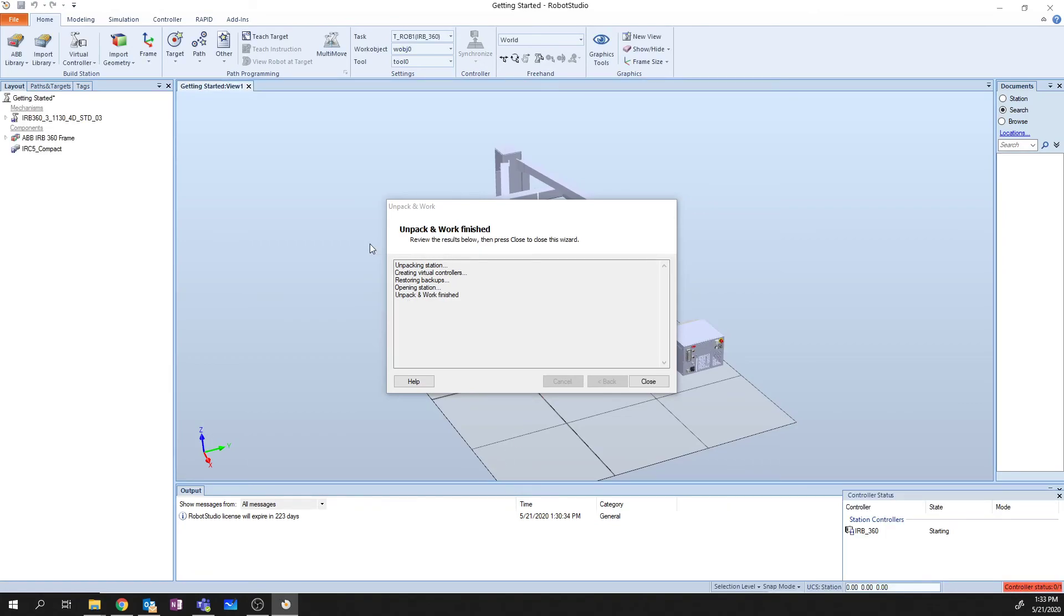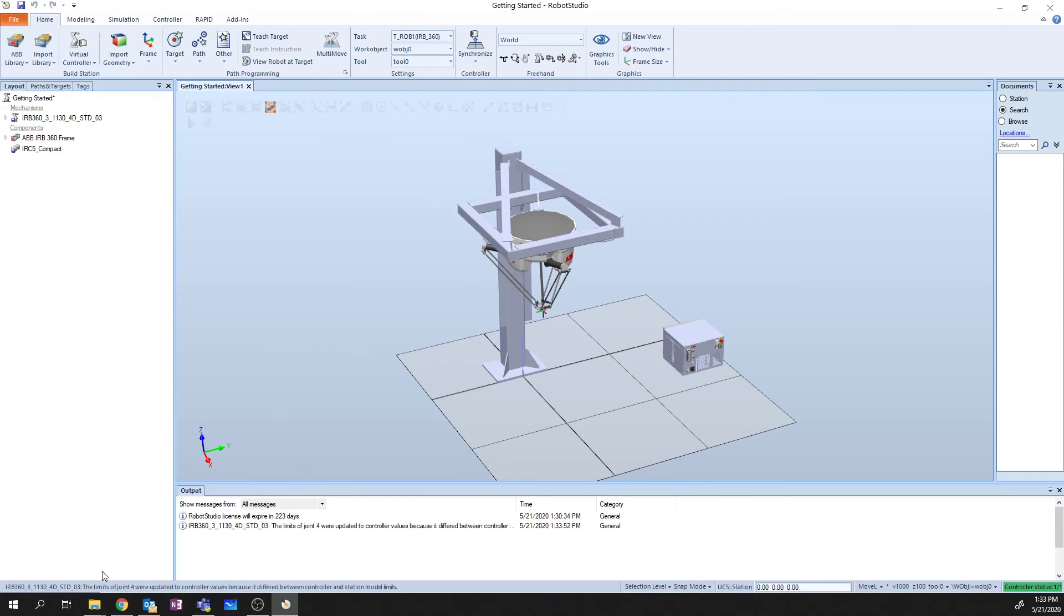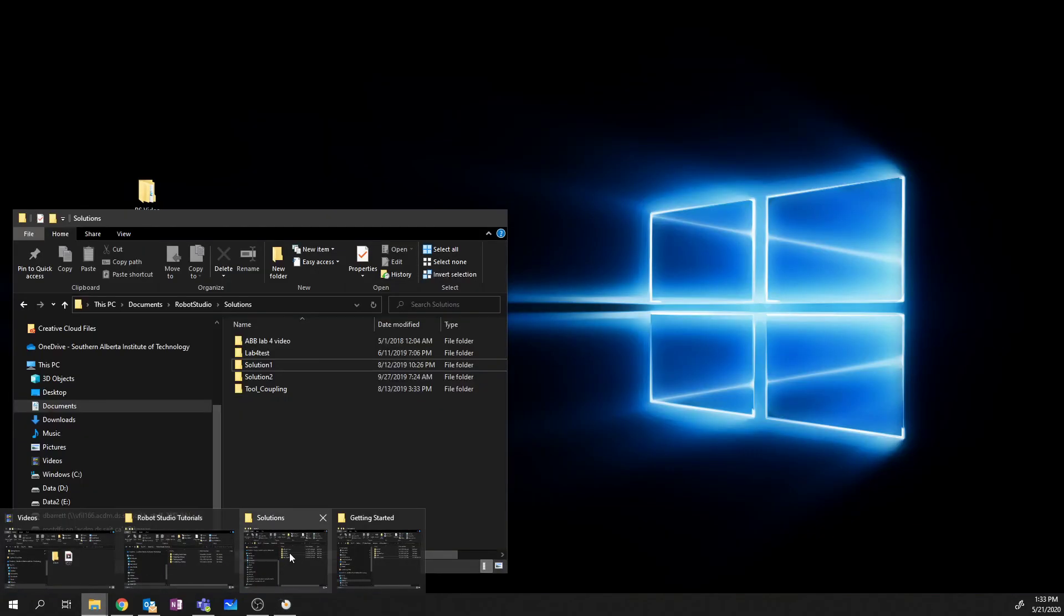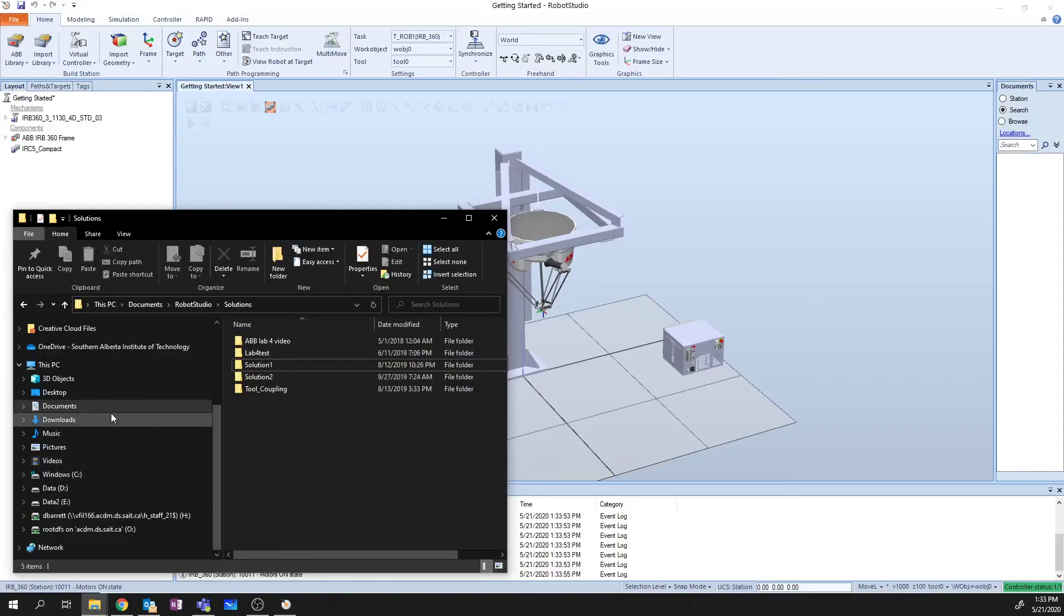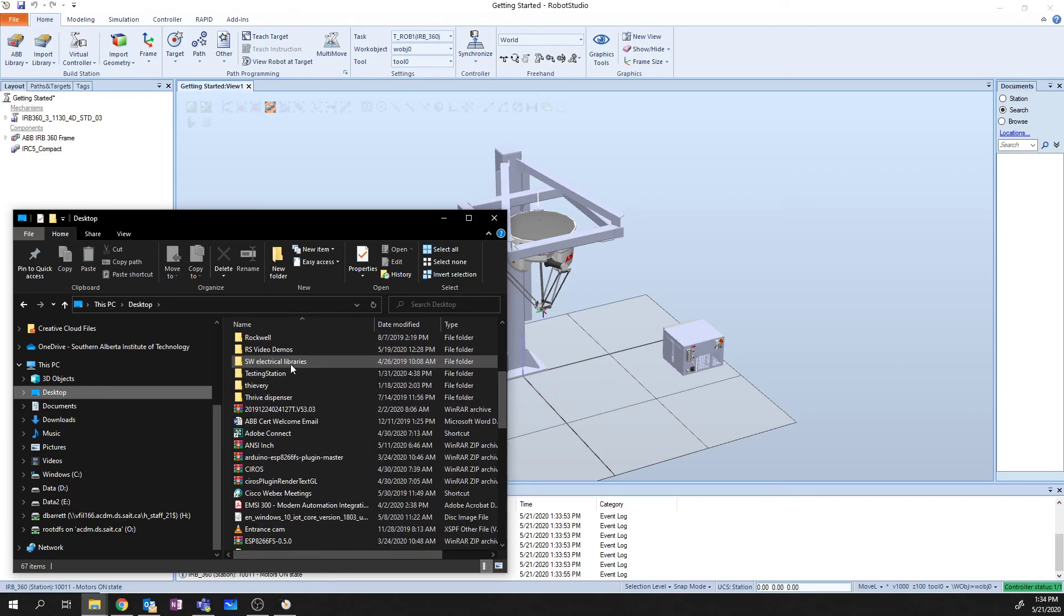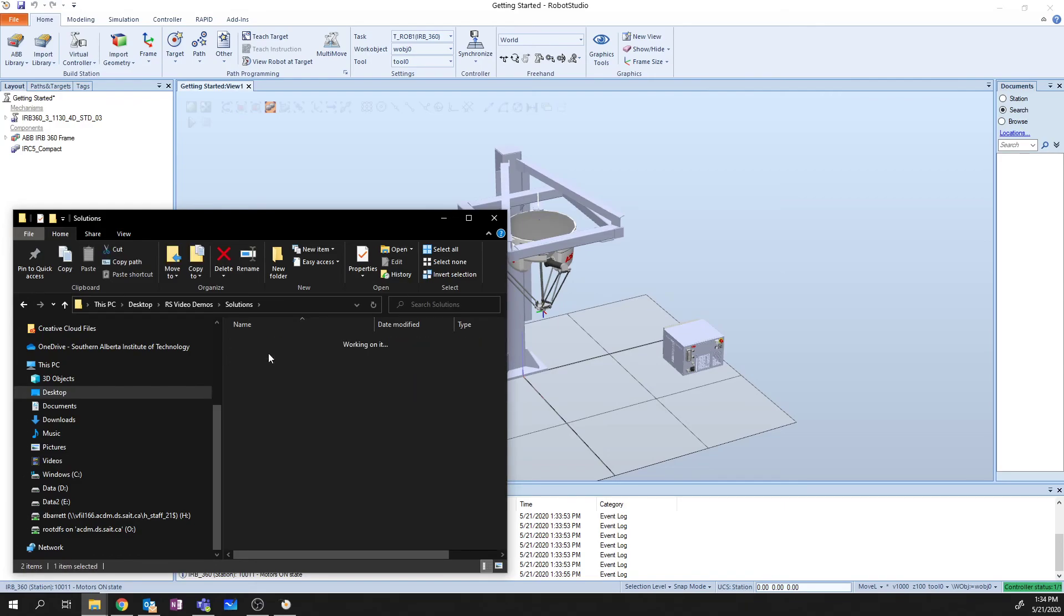All right. So once we're done, we get this unpack and work finished. Say OK. Here's all those components that were there beforehand. And I'm going to open up that folder on my desktop. So I'm going to go to Desktop, RS Video Demos Solutions Unpacked is where I unpack this to.